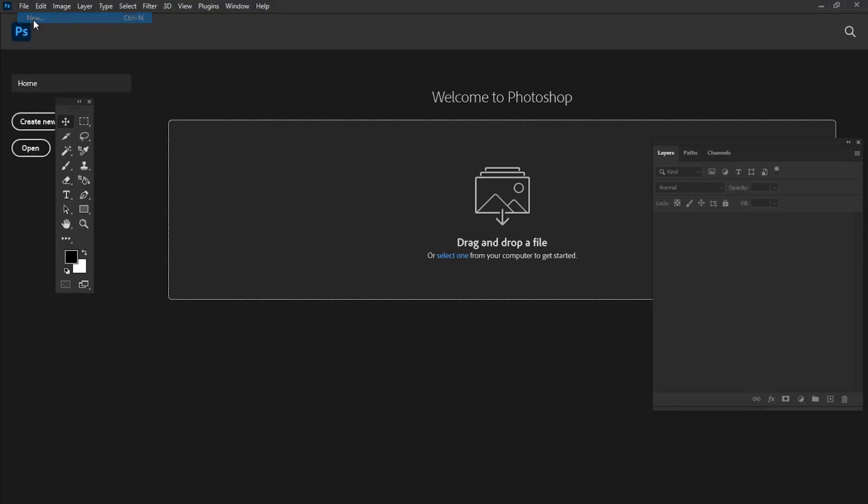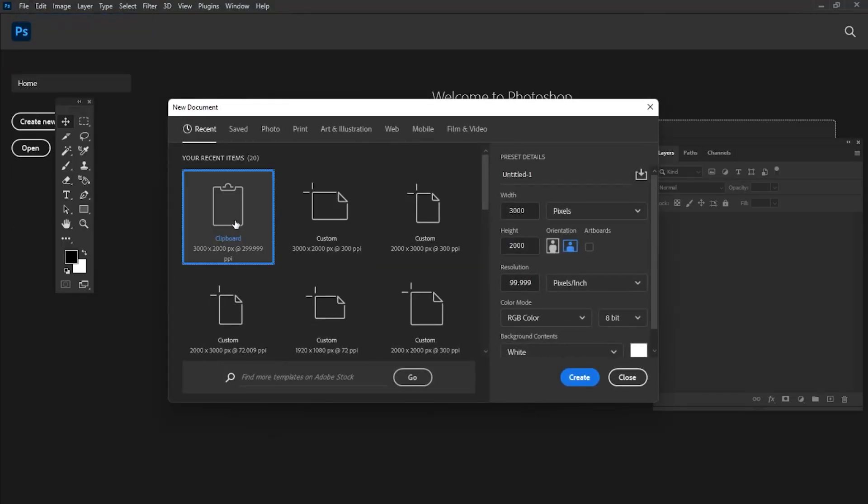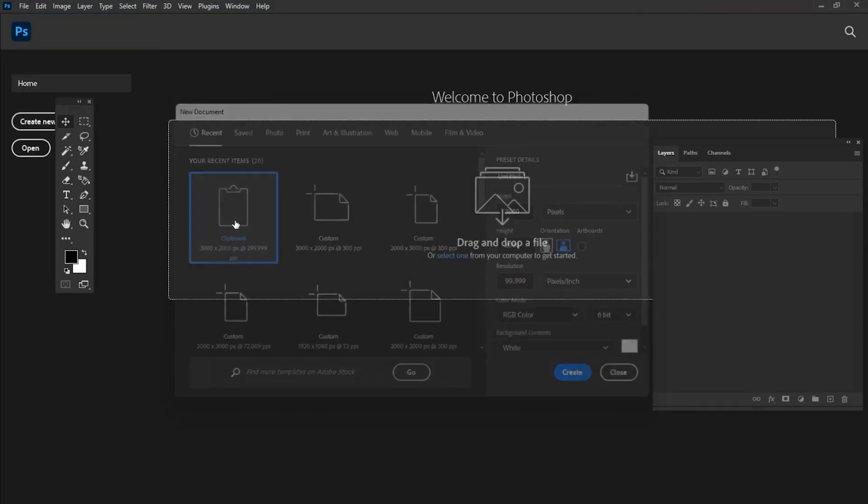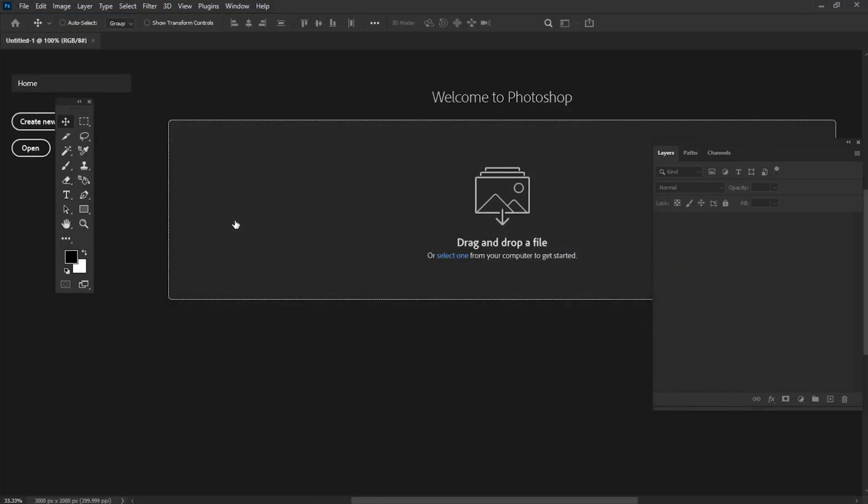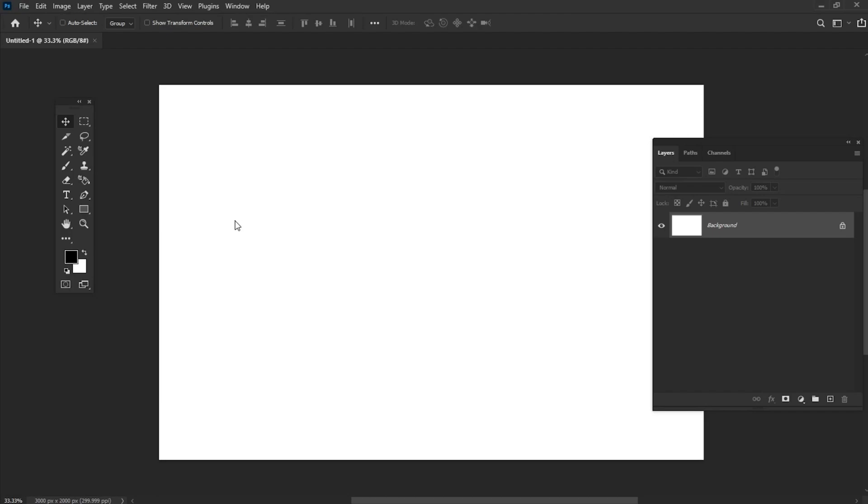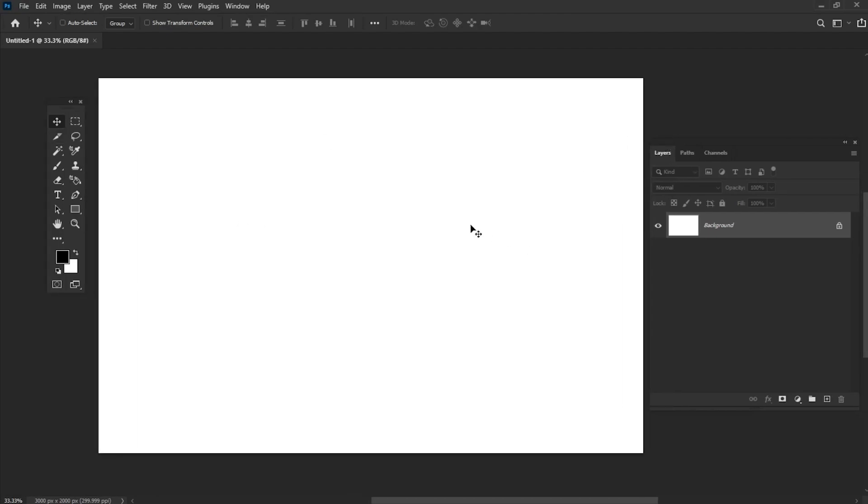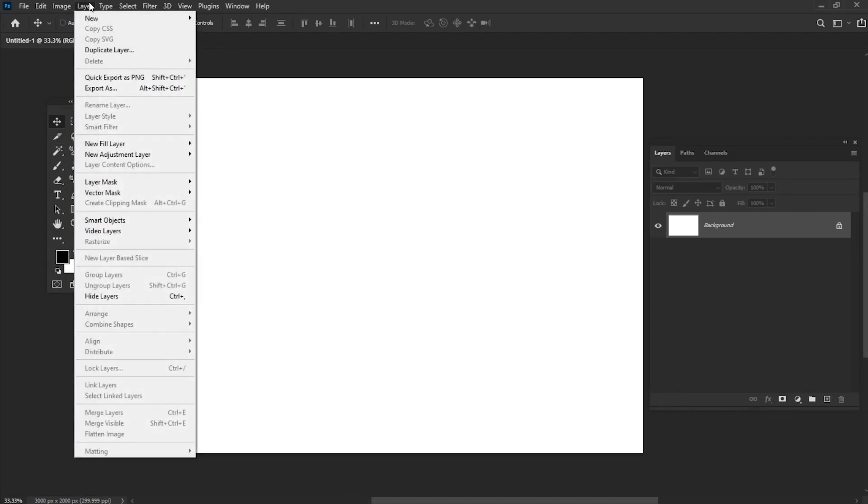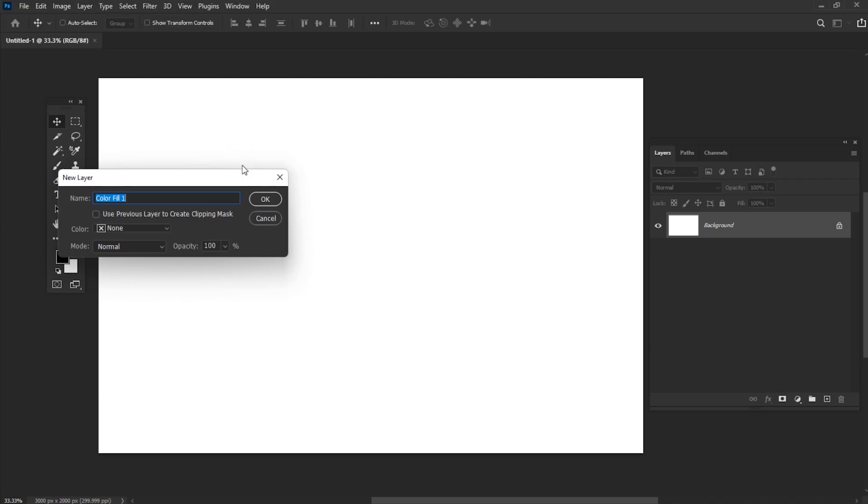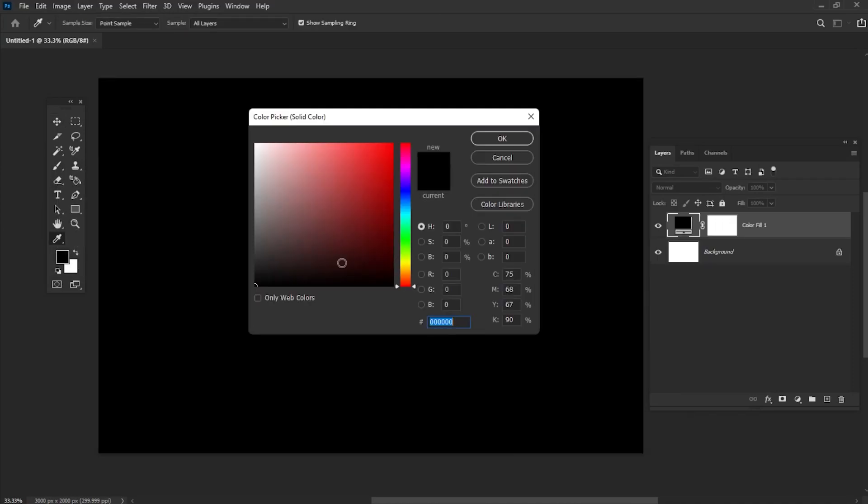Create a new document with the size set to 3000 by 2000 pixels. Go to Layer, New Fill Layer, Color Fill and use the color code which you can see on the screen.